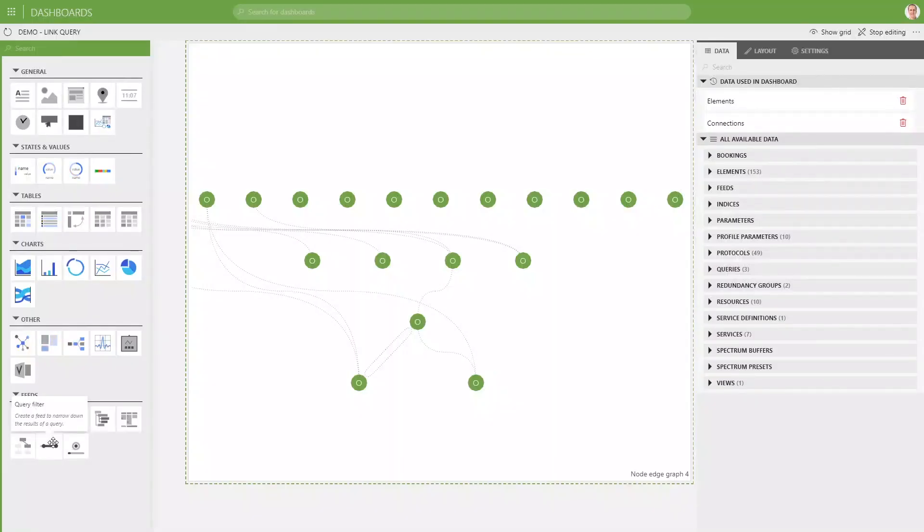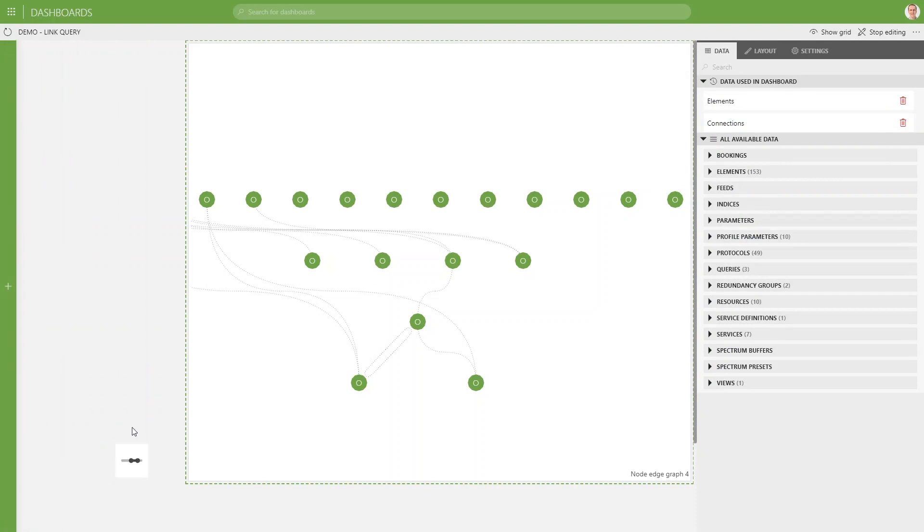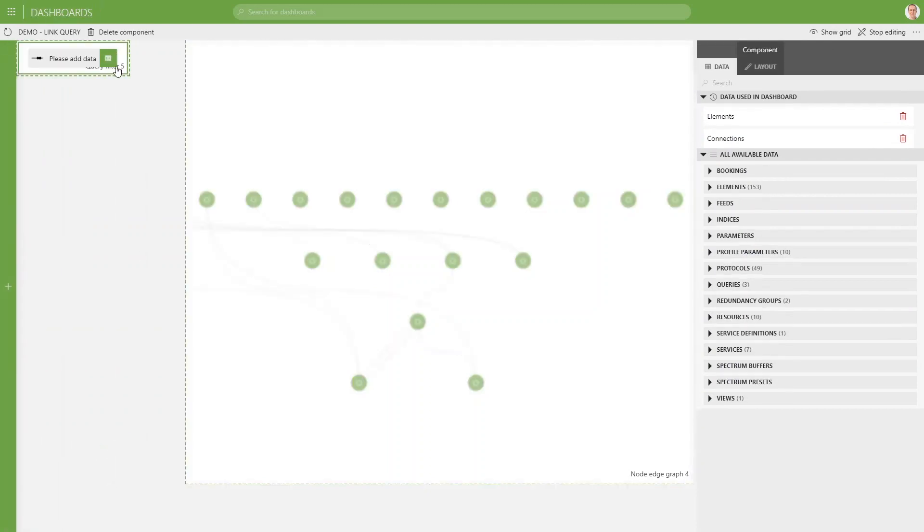Another component I would like to show you is the query filter component. Let's add one to our dashboard.